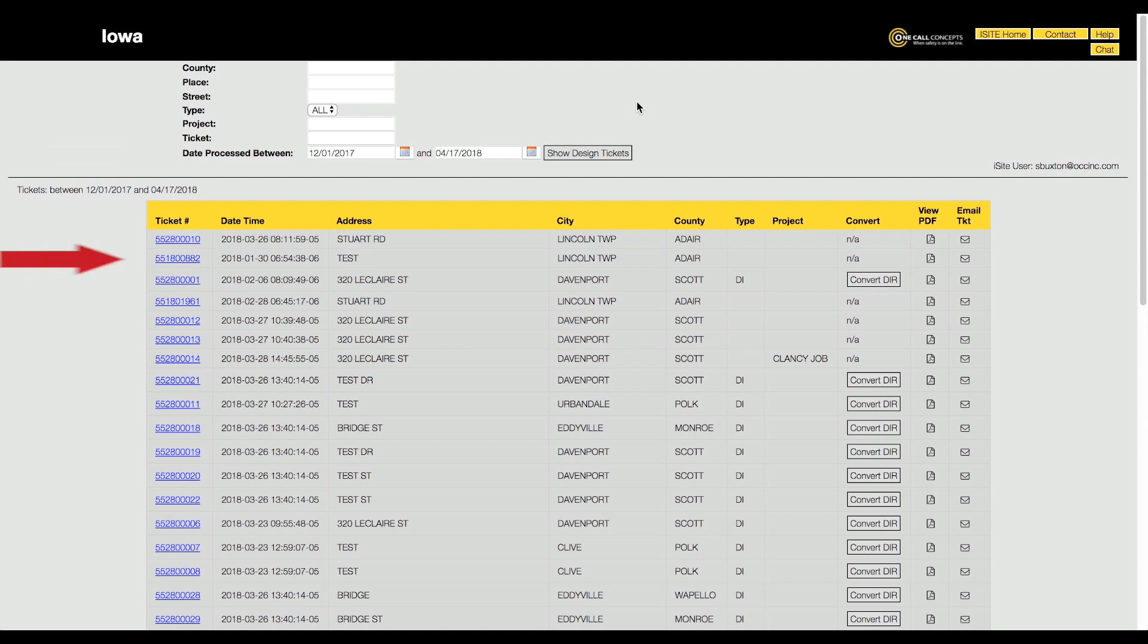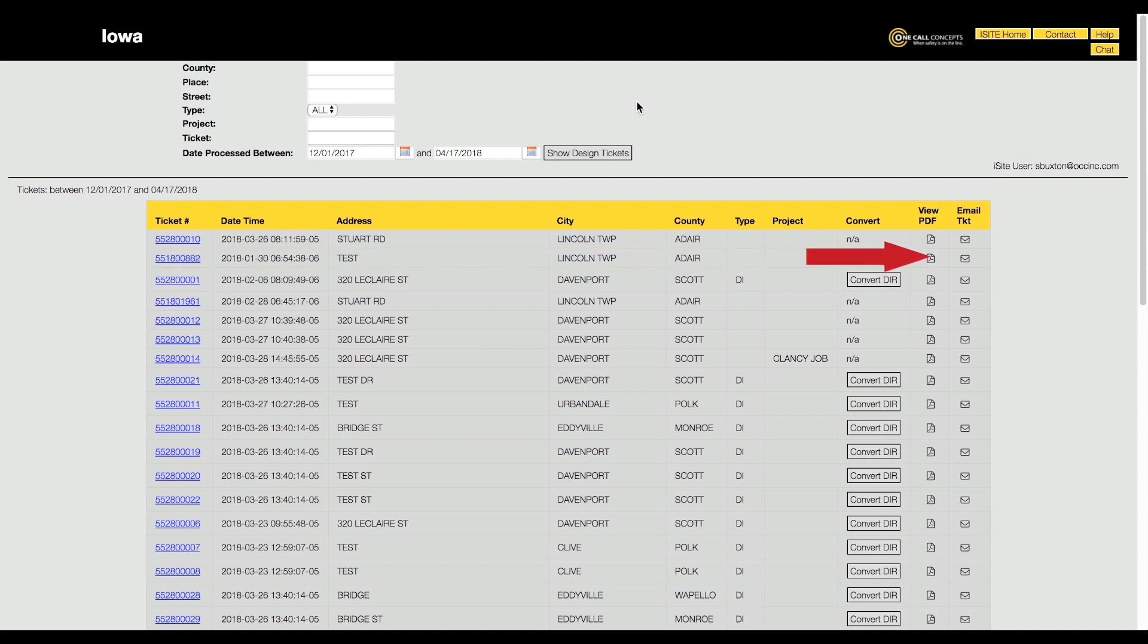Clicking on an individual ticket number allows you to view the entire ticket. You can also view a PDF version of the ticket or send an email copy of the ticket using the corresponding buttons.